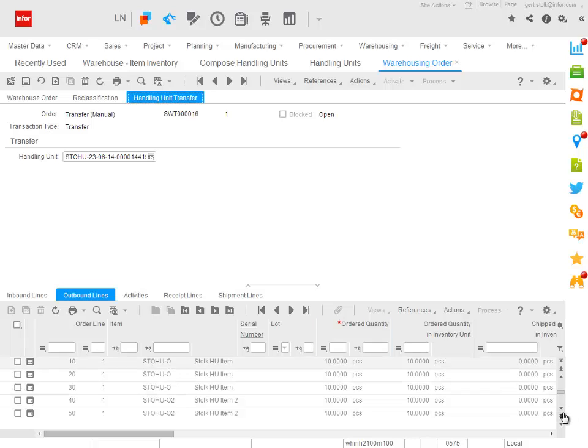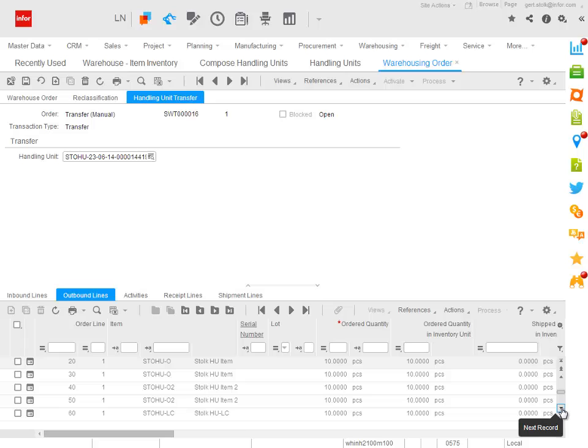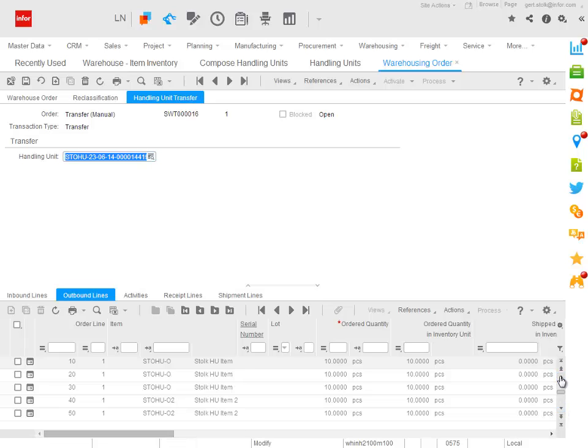And as you see here, for every item handling unit combination, I get a separate warehouse transfer order line.